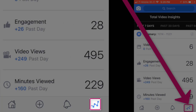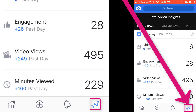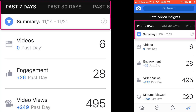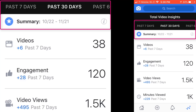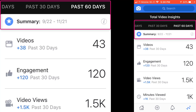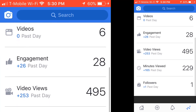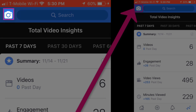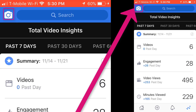The next section is your total video insights, which shows items you've posted within a certain date range. At the top there is a summary of dates — the past week, 30 days, or 60 days — and these are all personal videos. So I'm getting analytics on my personal live videos. You can scroll and see how many people followed you as well.